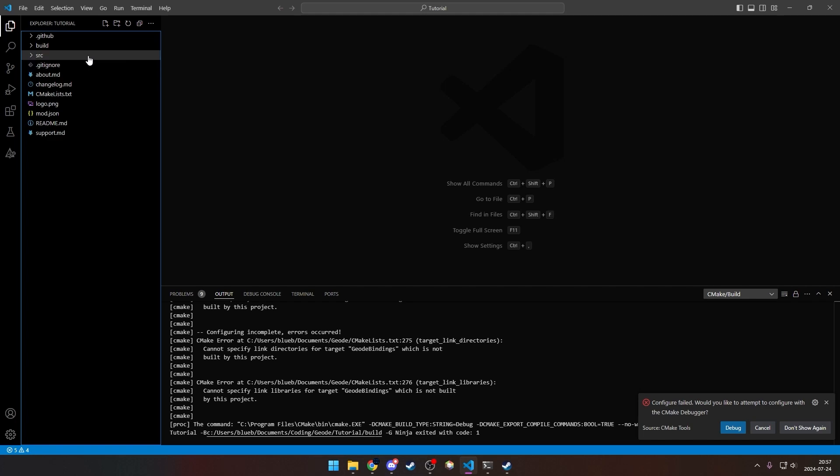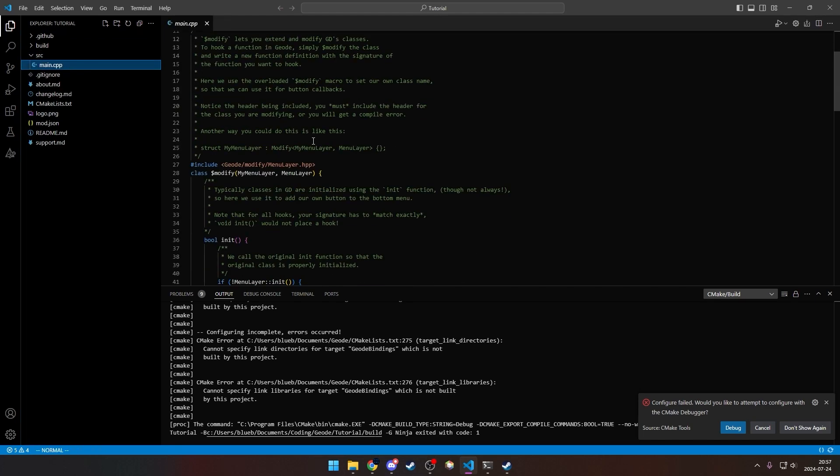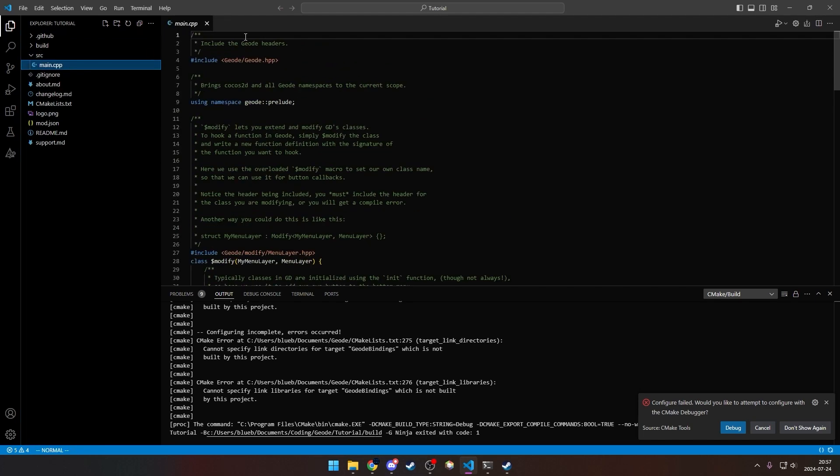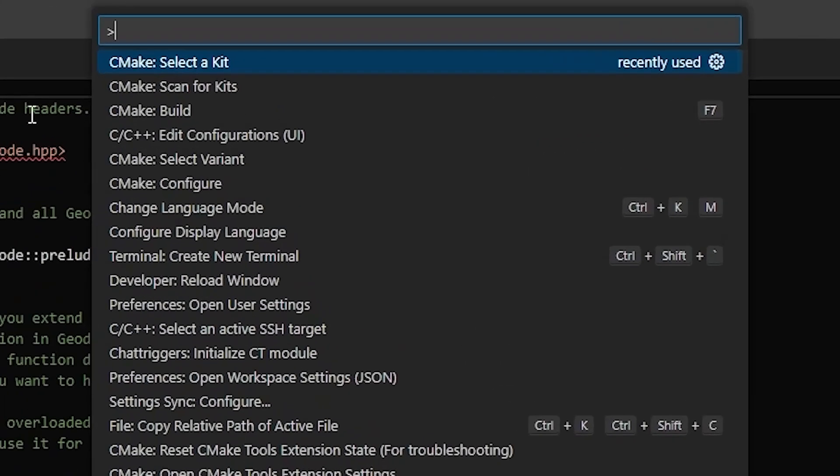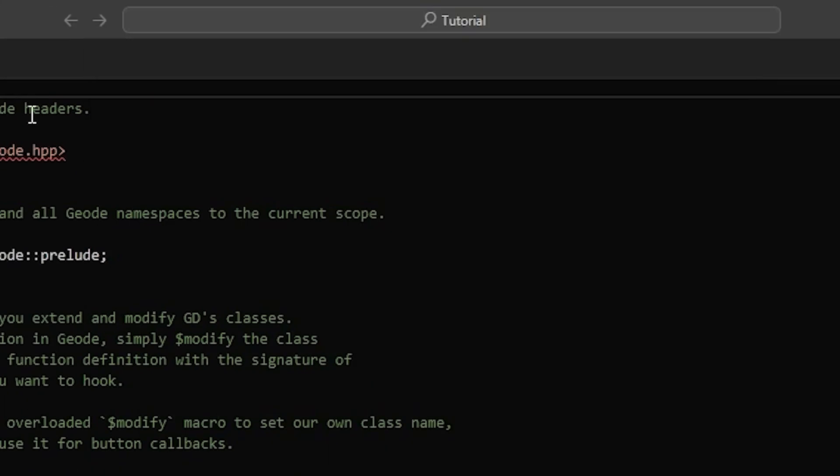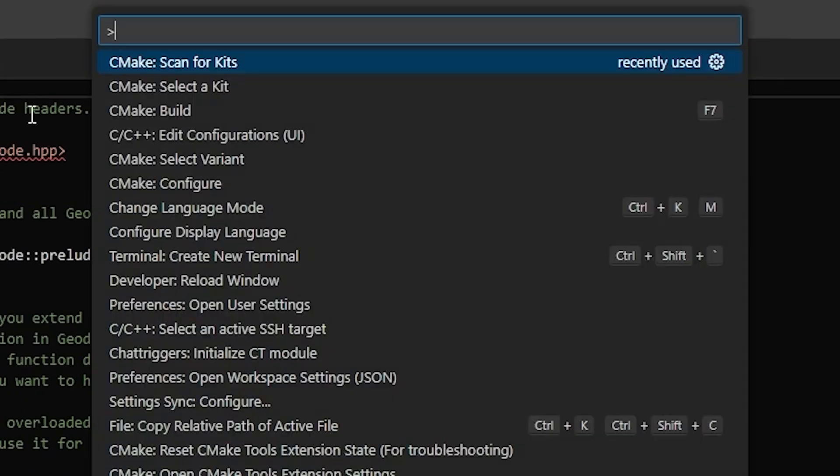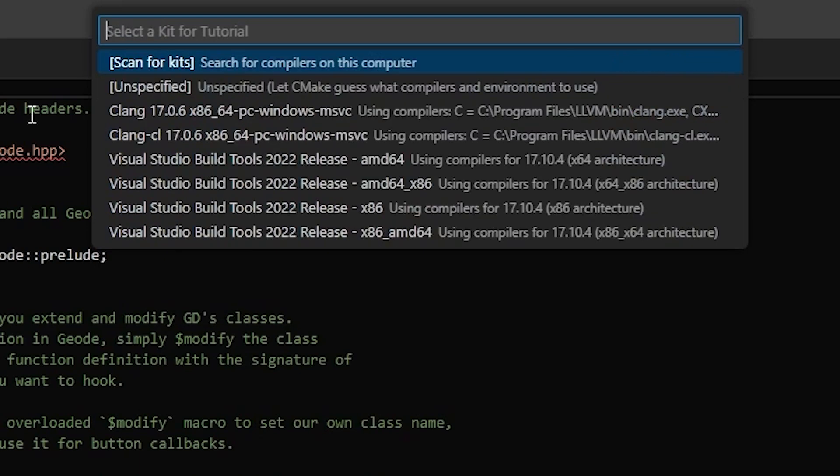You can see the code in source main. It's just the default code. Now to get rid of these errors and build it, you're going to press F1 and you're going to do scan for kits. Now you're going to do select a kit, and you're going to select Visual Studio Build Tools 2022 release AMD64.